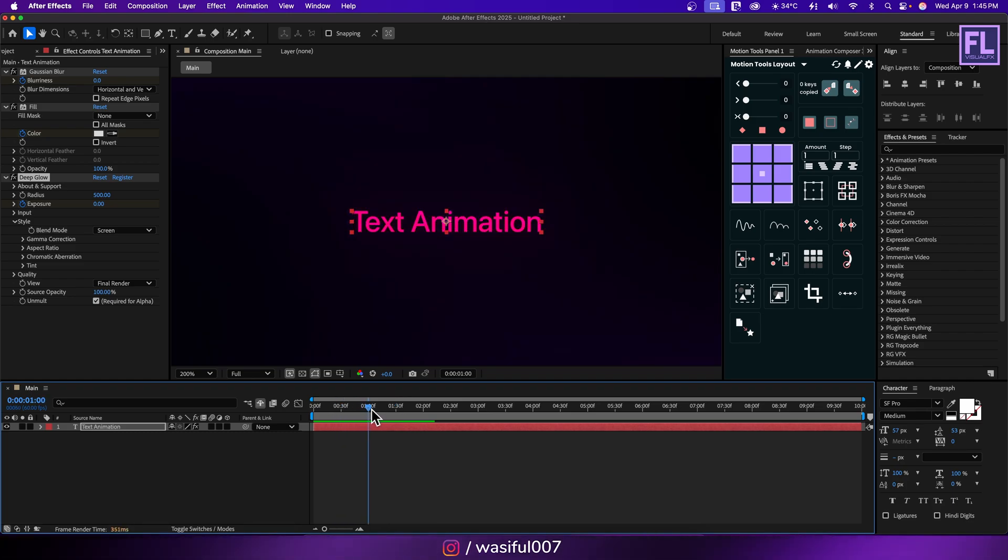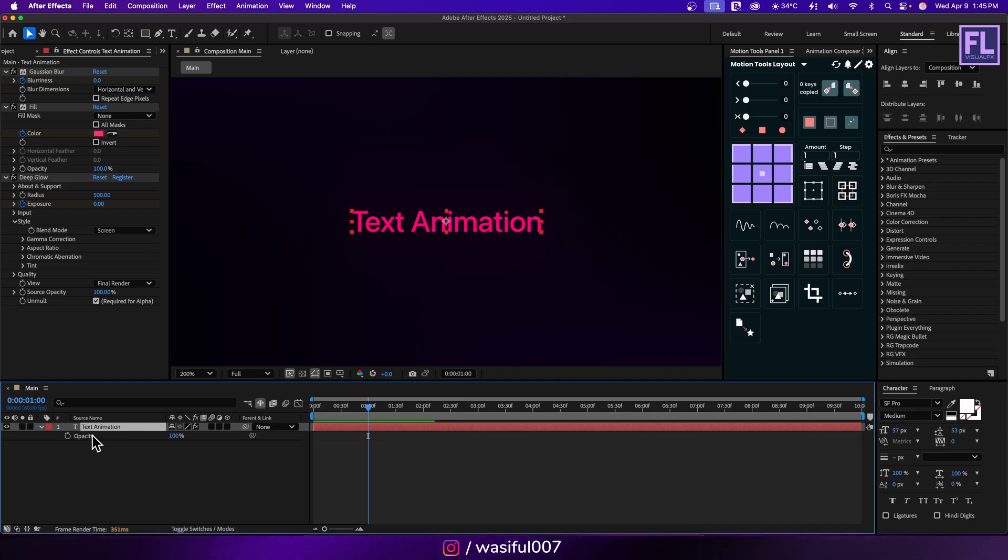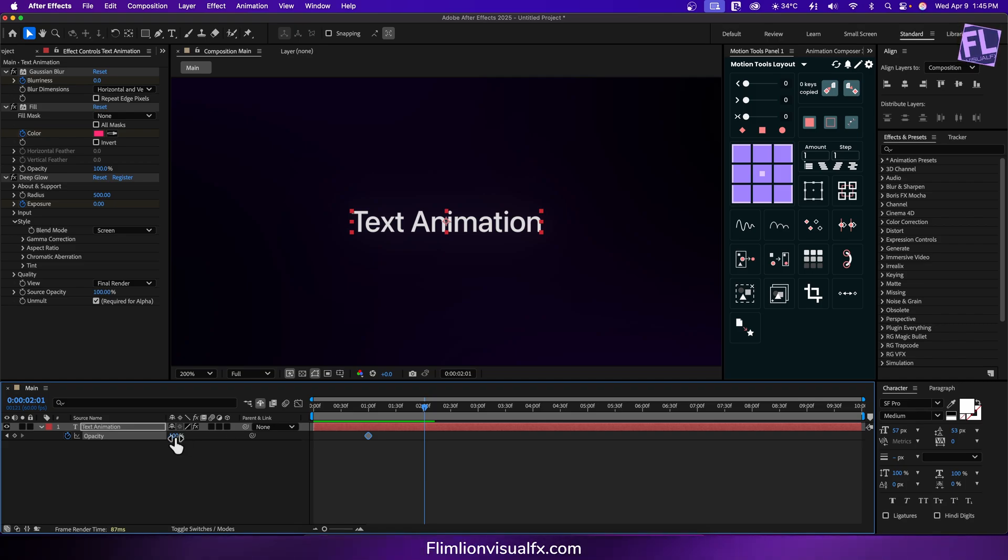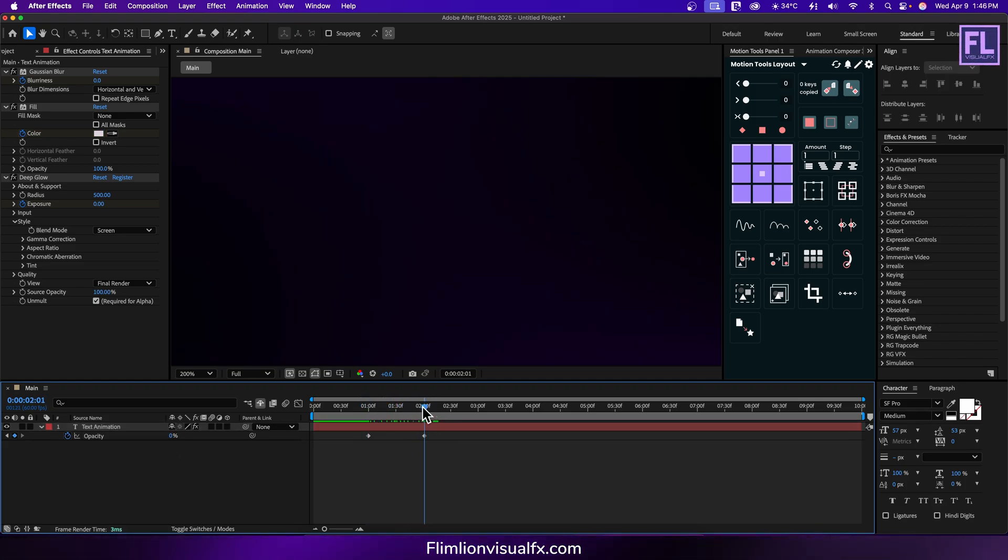Now go to around 30 frames and then change the color. Then go forward again and set opacity value to 0.